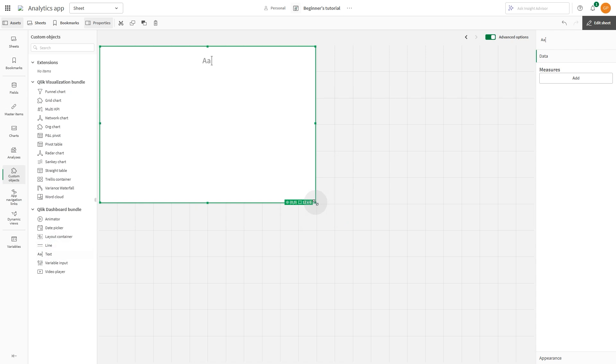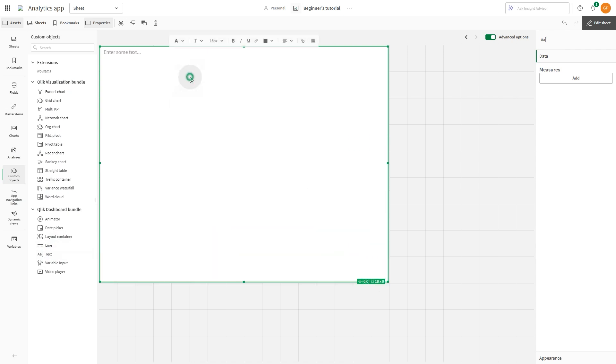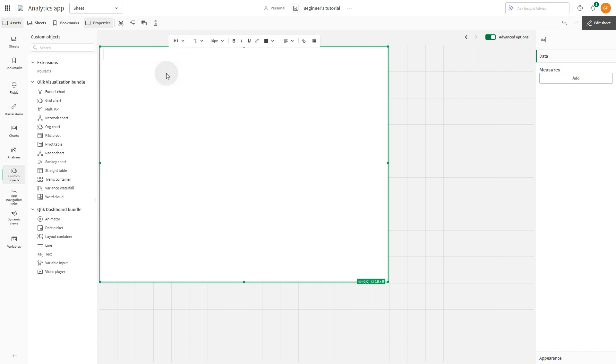Click the text object to open the editing toolbar. First, we select an H1 for the title, then enter a welcome message.